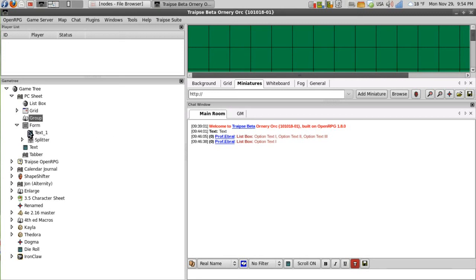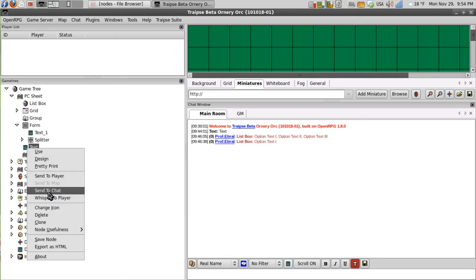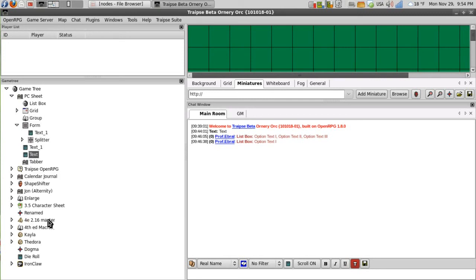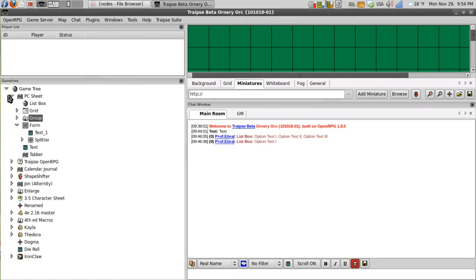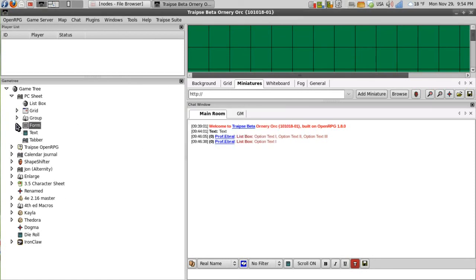As for groups, again, we're really not going to see anything with the group. What I'll do to show you is clone this text node again and add that to the group. And we still have no use functionality with it.